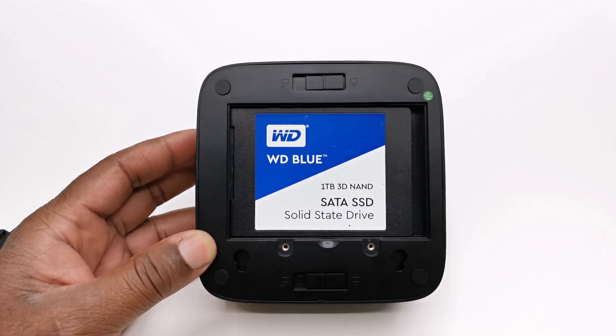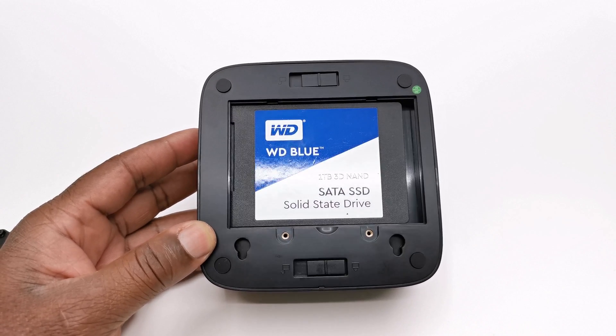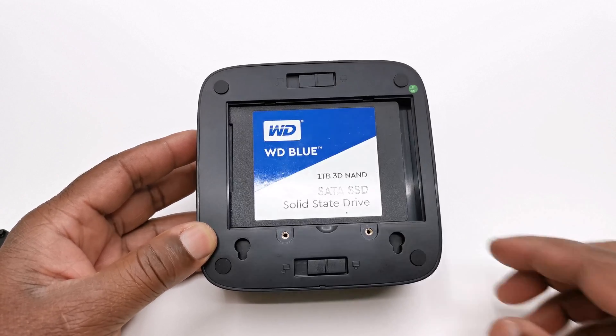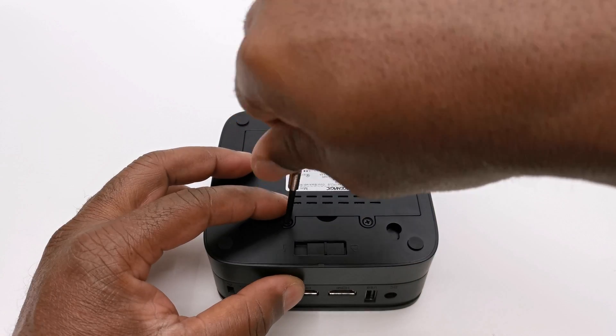Here I installed a 1TB SATA SSD as expandable storage for this review.